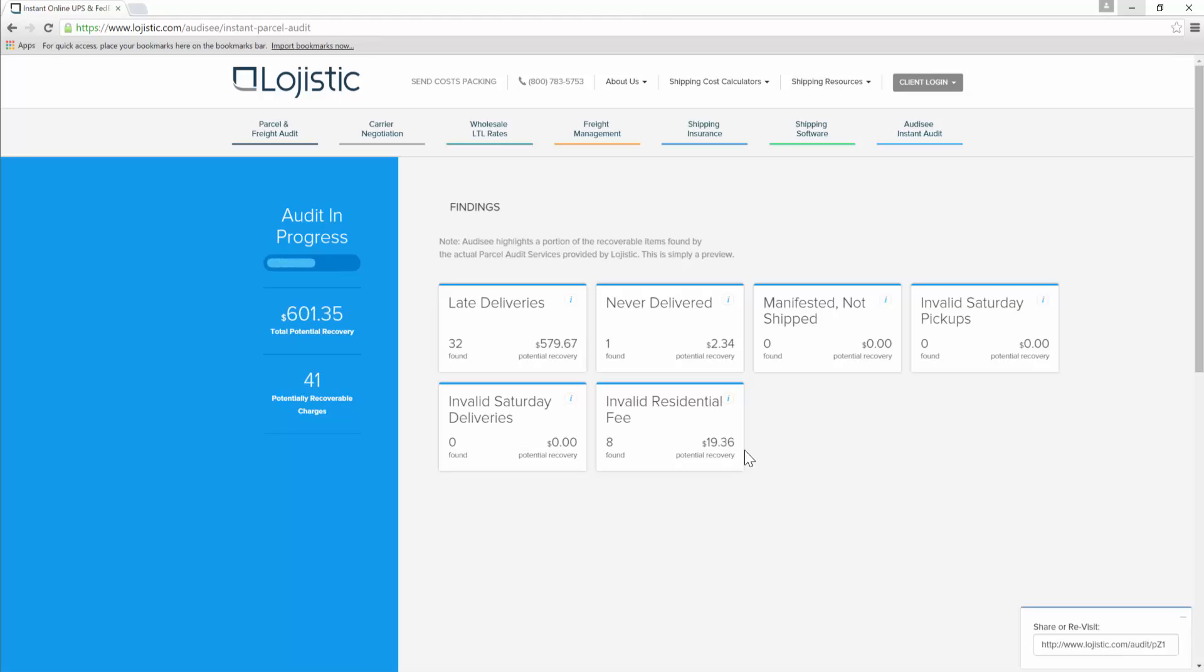We happen to think this is the coolest part of the process. Kind of like winning the lottery, over and over again.